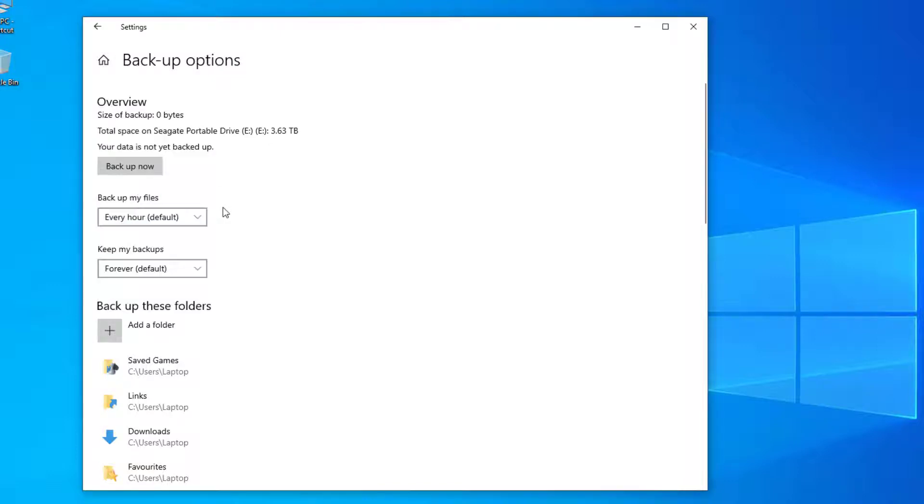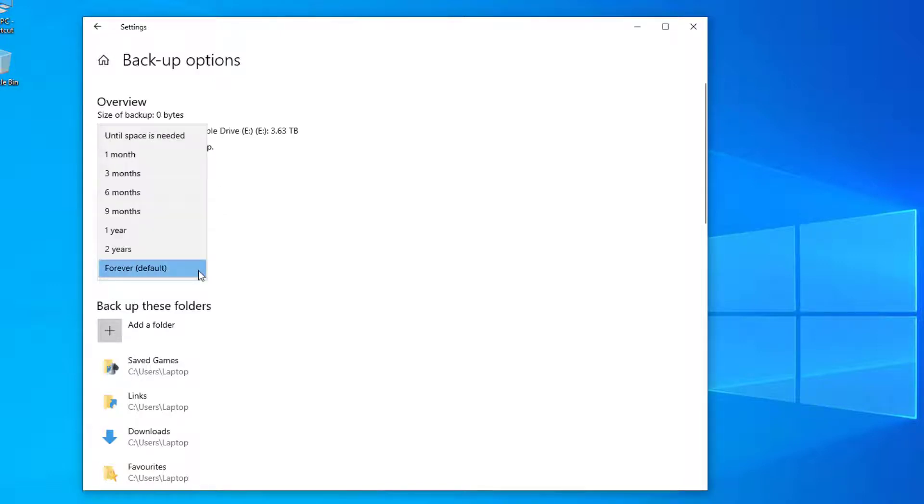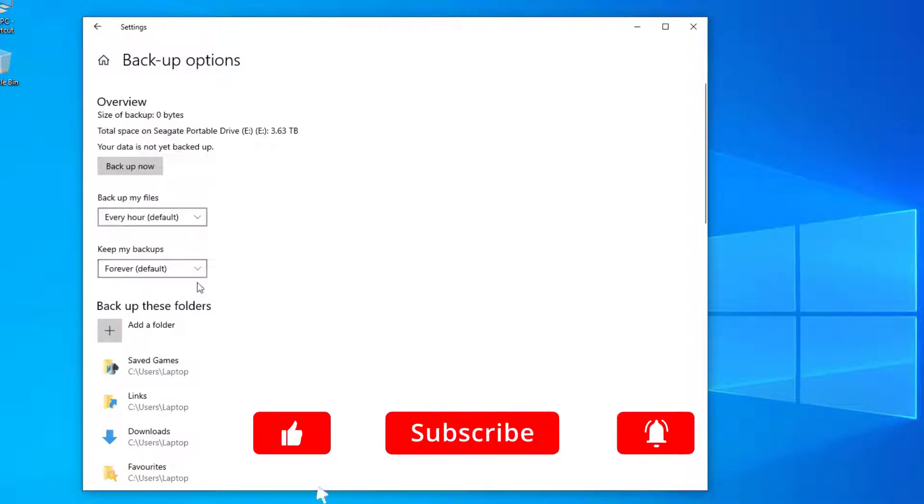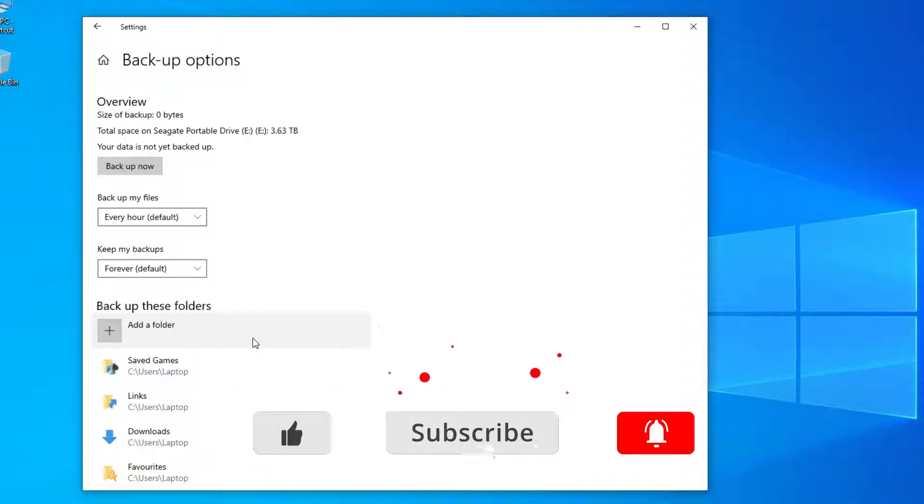Then go to the drop down option for keep my backup, and here you can keep backups from forever down to one month. If you plan on keeping backups for a long time, you want to make sure that you have an external hard drive that has plenty of space. Next, you can select the folders that you want to back up.